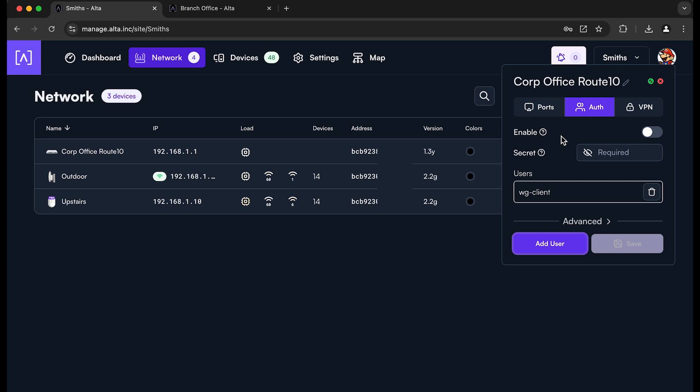You can use mobile phones, laptops, desktops. The WireGuard client is available on almost anything. And you can use the configuration that we've generated, downloaded. You can take a screenshot of the QR code to connect to the server.